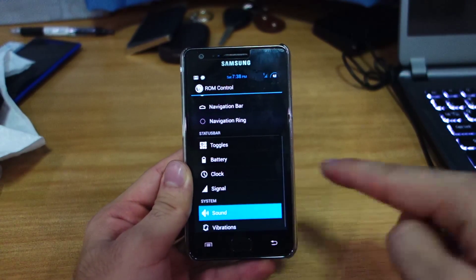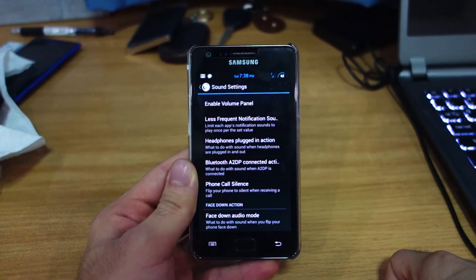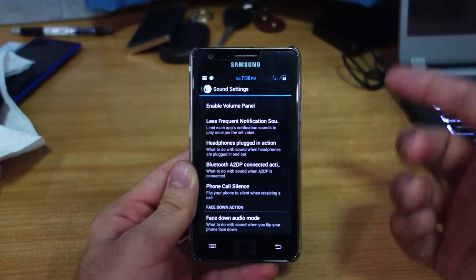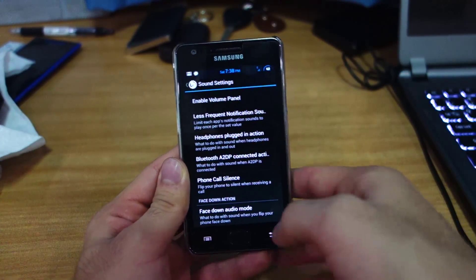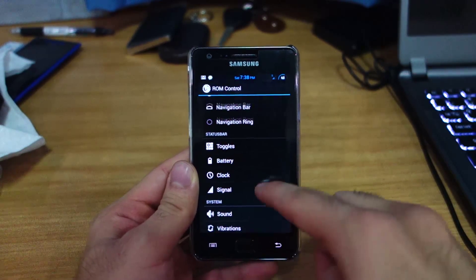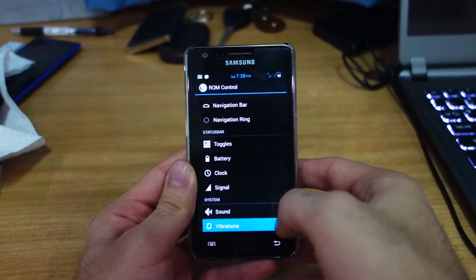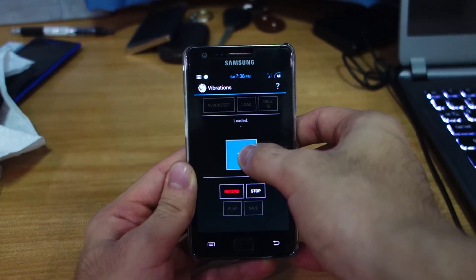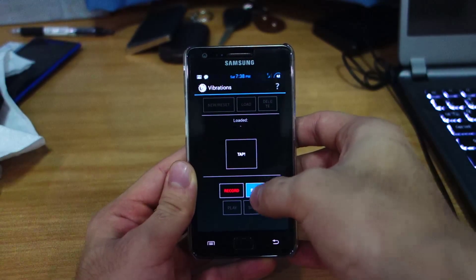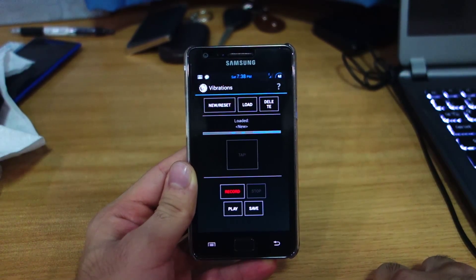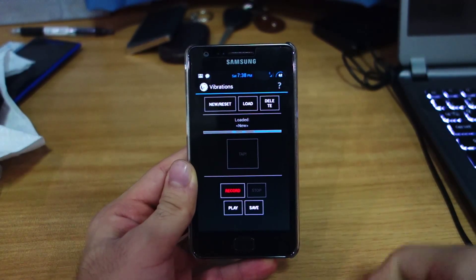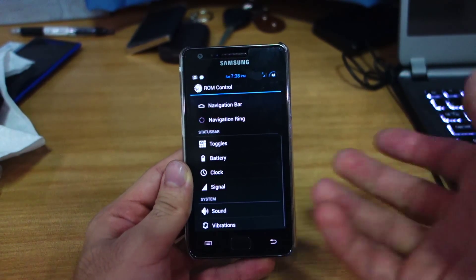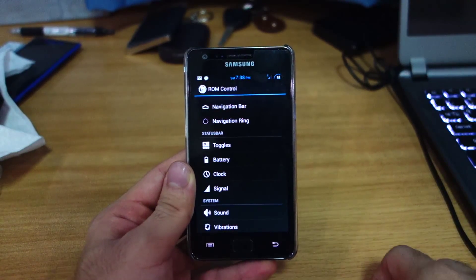There are sound settings including an enable volume panel option. Under vibrations, you can actually create your own custom vibration pattern — you tap to record a pattern, press stop, play it back, then save it and load it as your default vibration.